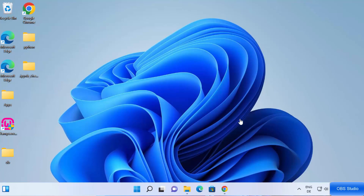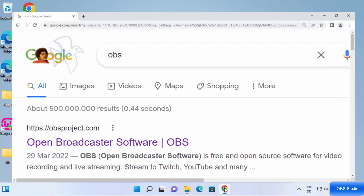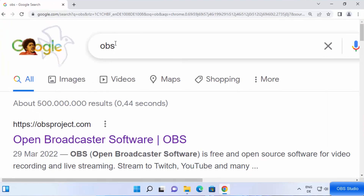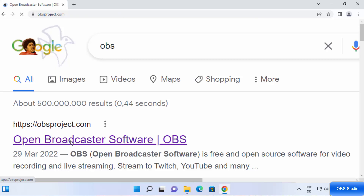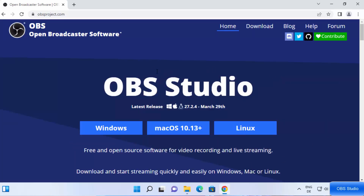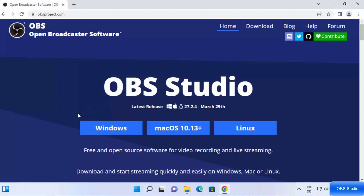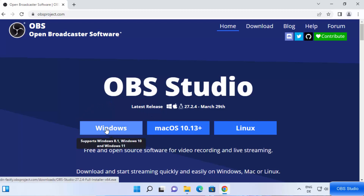Let's get started. First of all, open your favorite browser and search for OBS. The first link that appears will be from obsproject.com, so just click on that link. Once you're inside this website, you will straightaway be able to see the download buttons. Since we are on Windows, we're going to choose the Windows button.